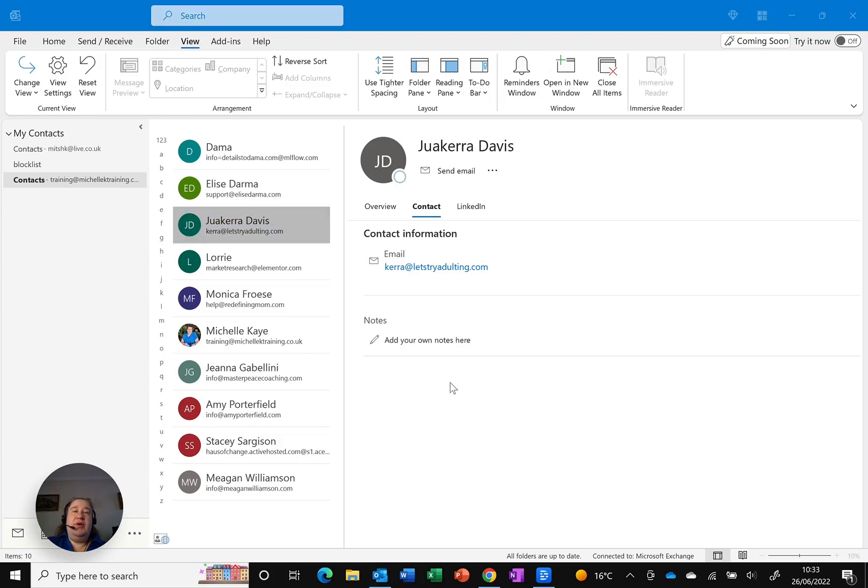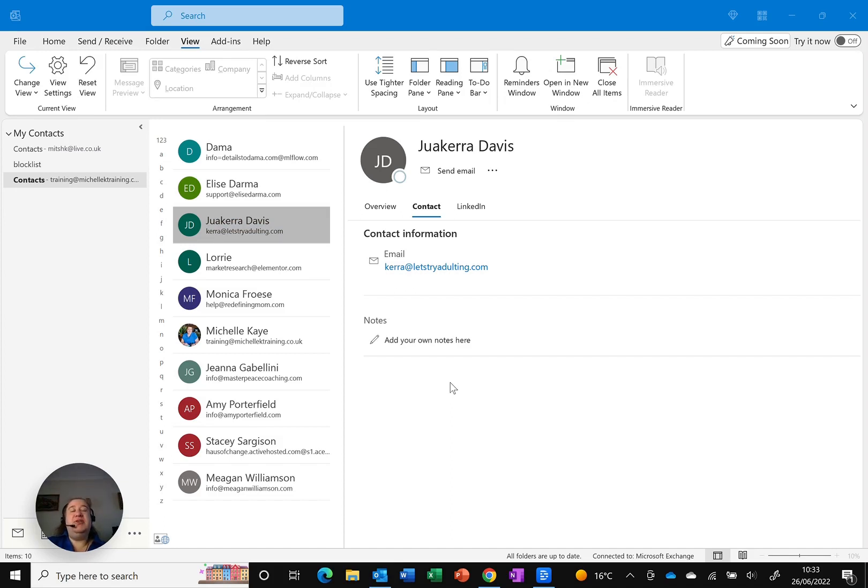We often use Outlook as our contact list, both personal and professional, and you usually just put them in. But did you know that you can change the order, the sort order of your contacts?